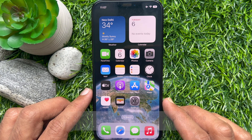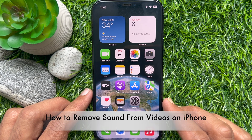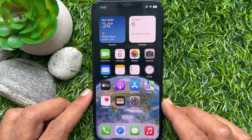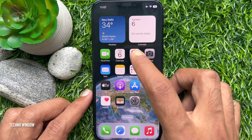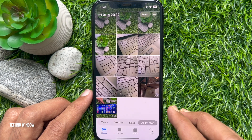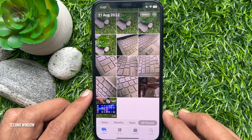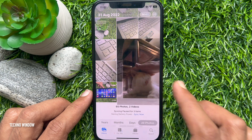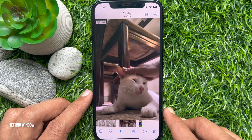Hello everyone, today I would like to show you all how to remove sound from videos on iPhone. Let's have a look. First, open the Photos app on your iPhone. Now open the video you want to remove the sound from.